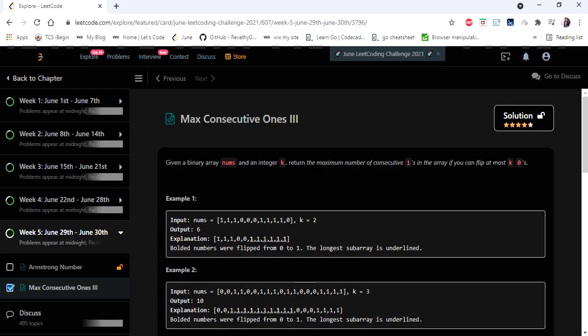Hello everyone, welcome to Codesh Camp. We are at the 29th day of the June LeetCode challenge and the problem we are going to cover today is Max Consecutive 1s 3.